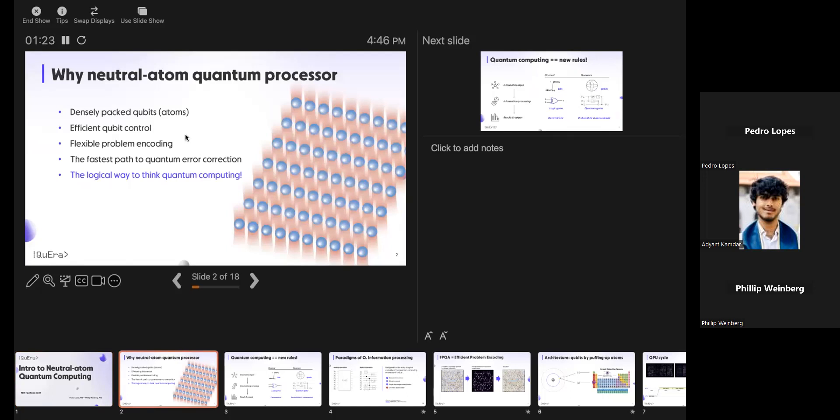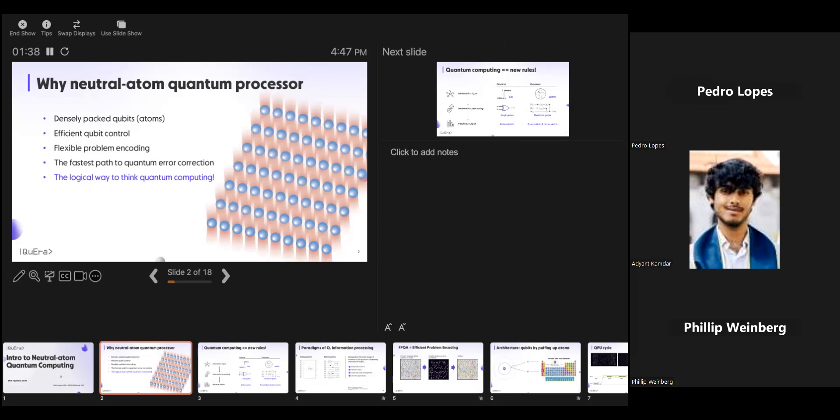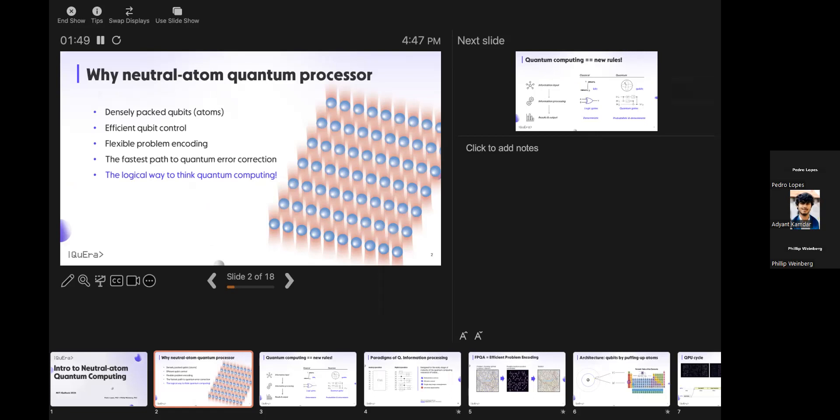We are excited about neutral atoms because they are all equal and easy to reproduce. They are not ions — we don't torture them, we didn't remove their electrons, we leave them with all their parts. They are neutral so we can put many of them together and they don't complain.